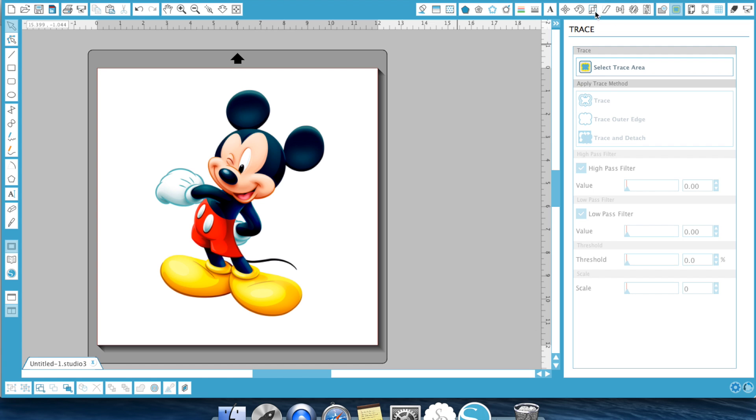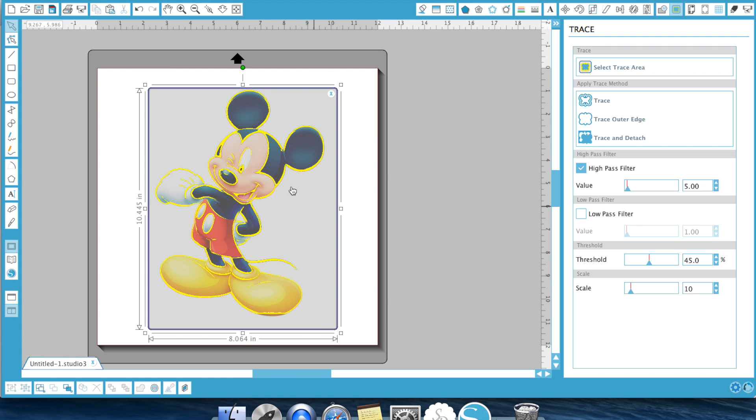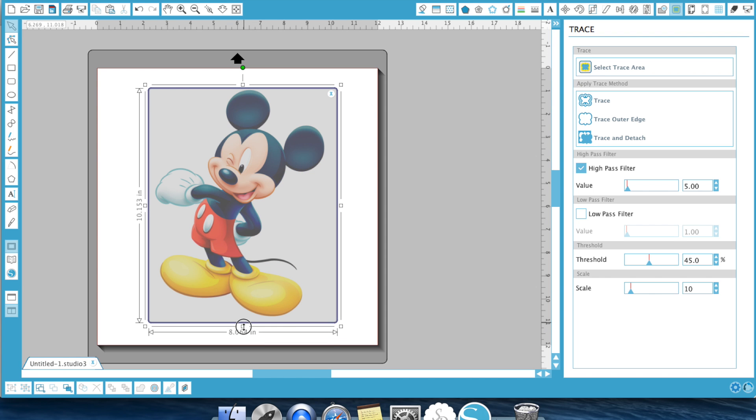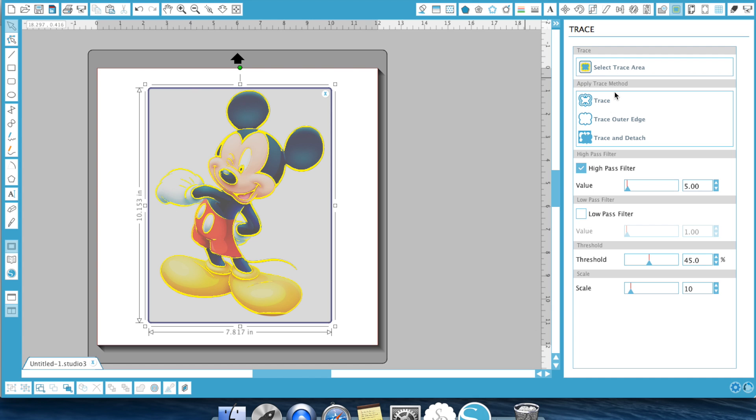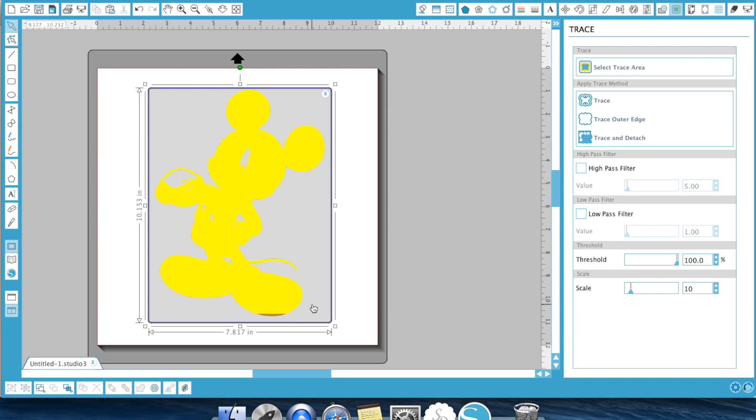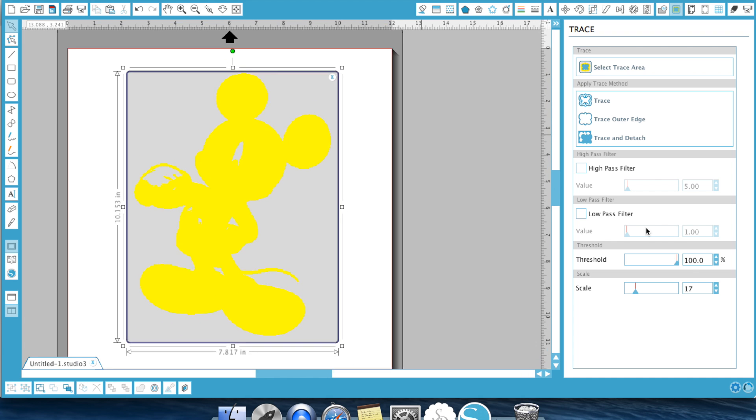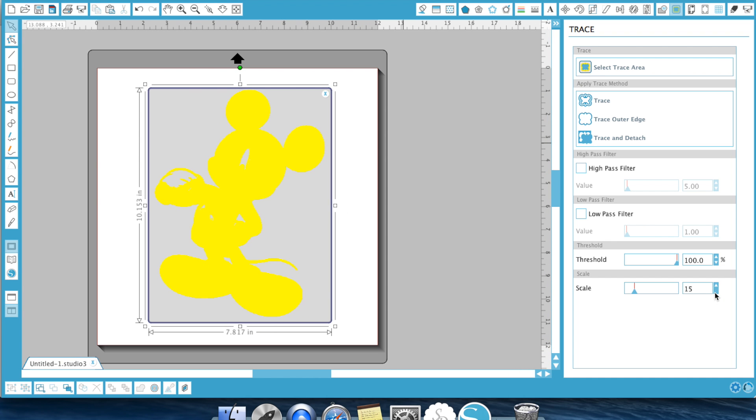Alright so the first thing we're going to do is the trace outer edge. I'm going to go ahead and select a trace area and all you're doing is drawing a box around your image. You can actually shrink down your box by moving on these little squares. I always turn my high pass filter off on this option, enter my threshold all the way up and then sometimes you'll notice like parts of his foot didn't fill in all the way. This is where you want your scale to go up until his foot fills all the way in. You want to turn your scale down until you get nice clean lines.